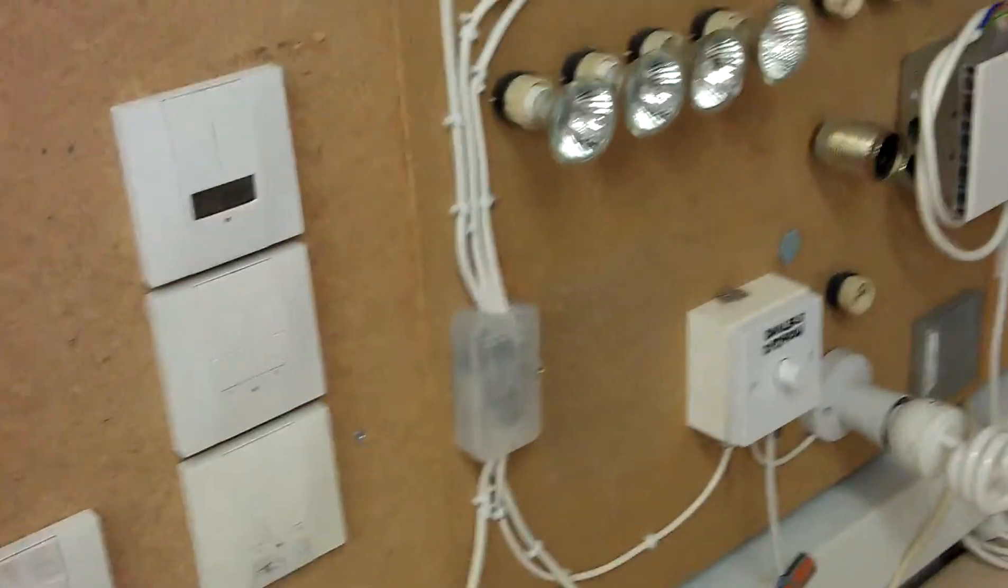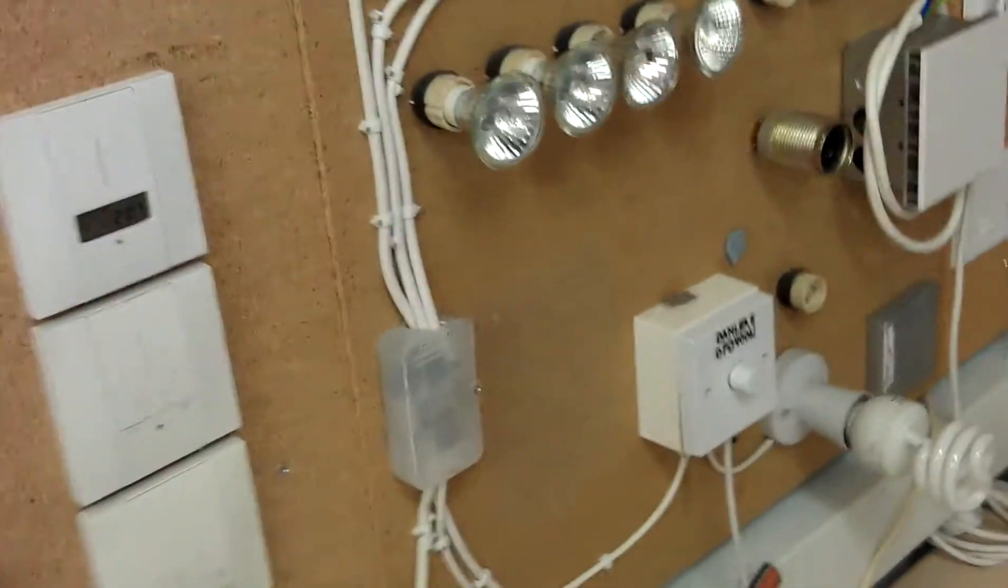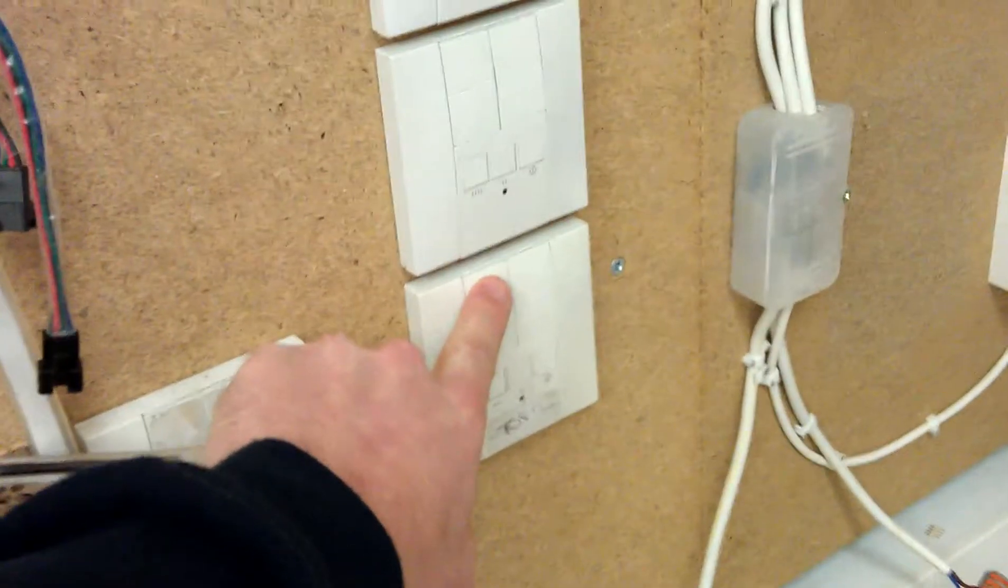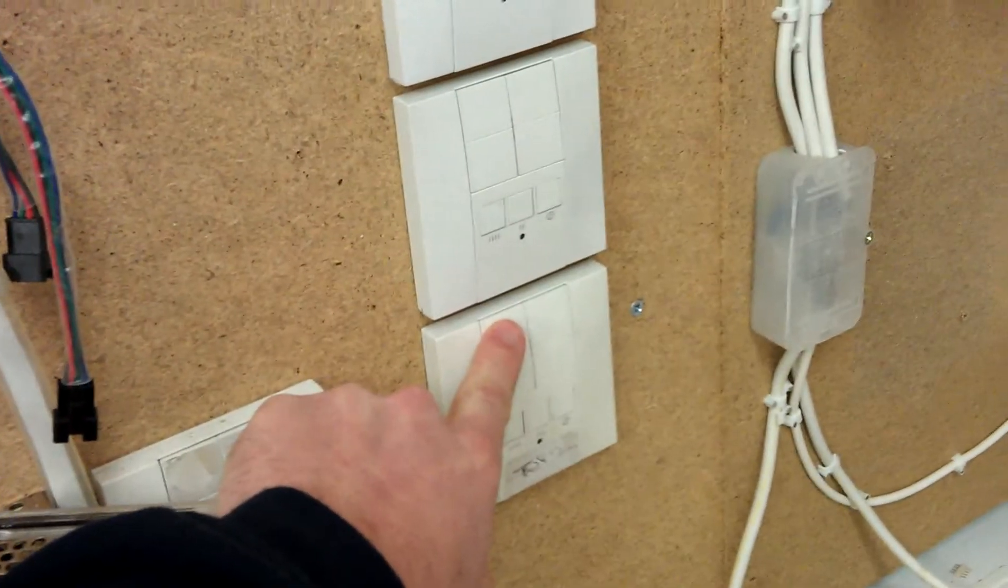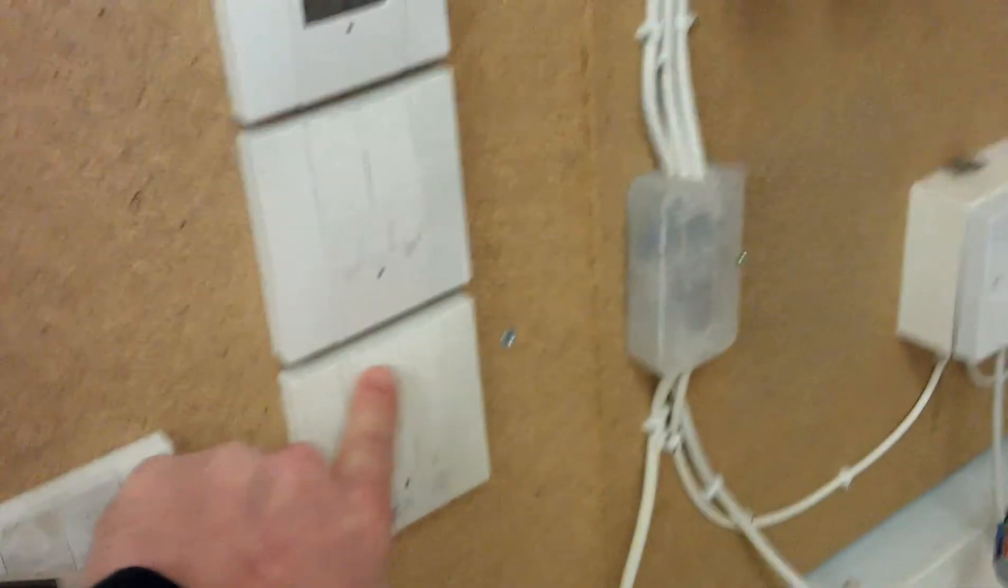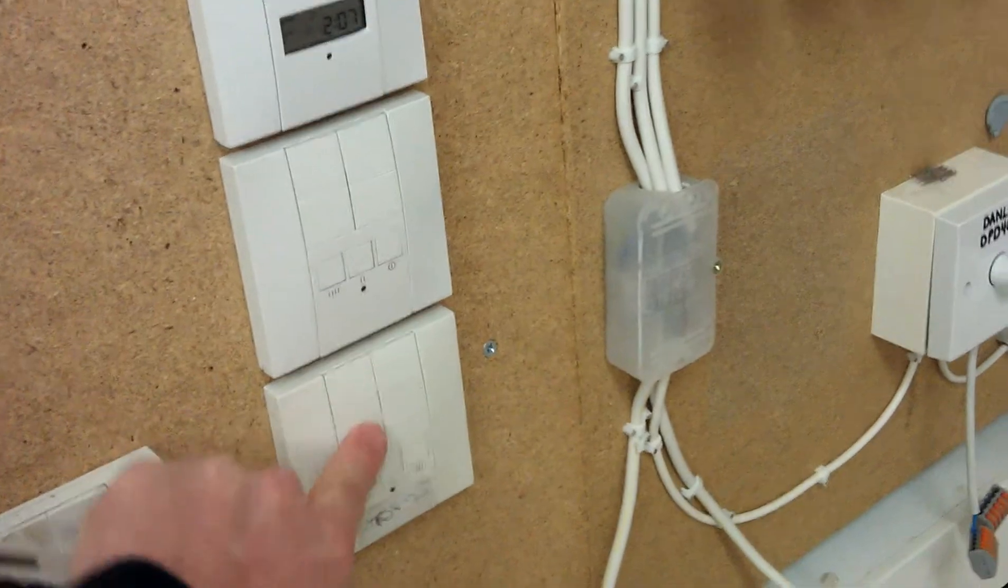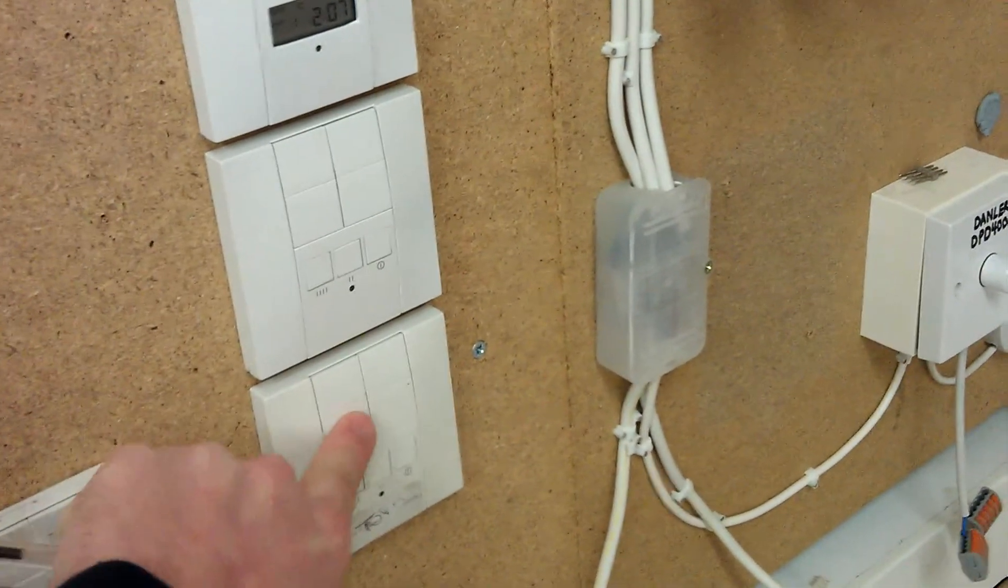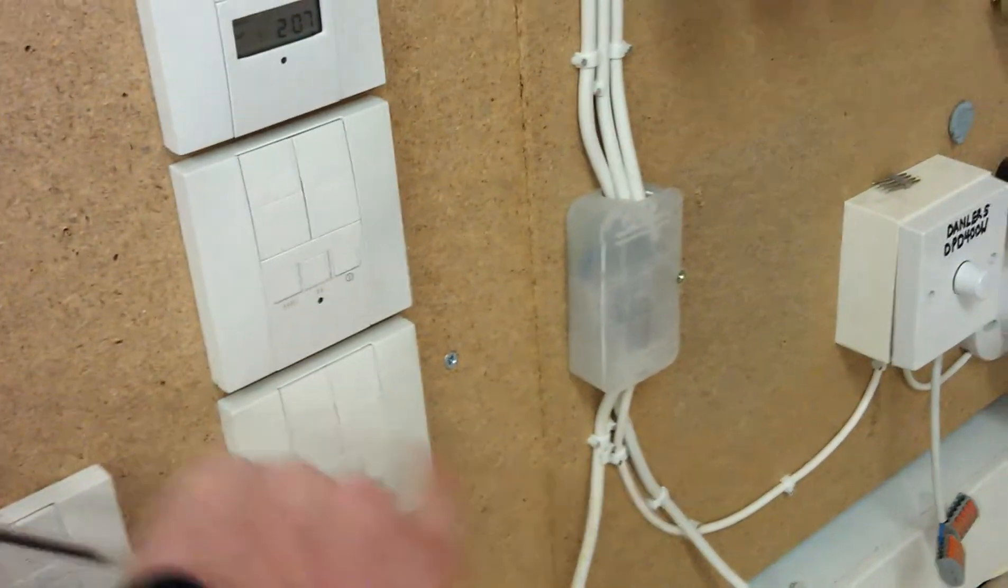You would just continue to do this. So in this case, buttons 1, 2, 3, 4 for circuits, this circuit for 3, this circuit for 4.